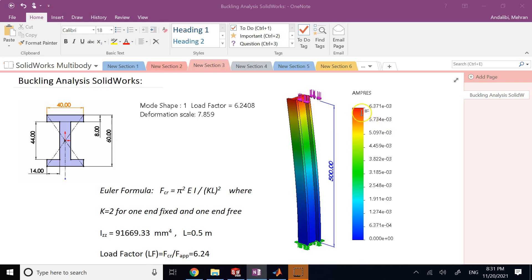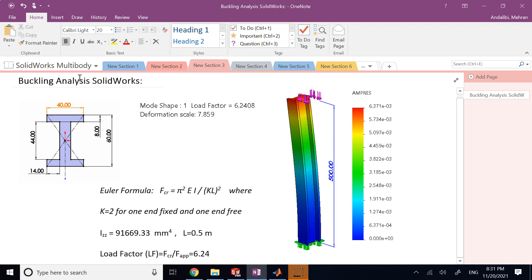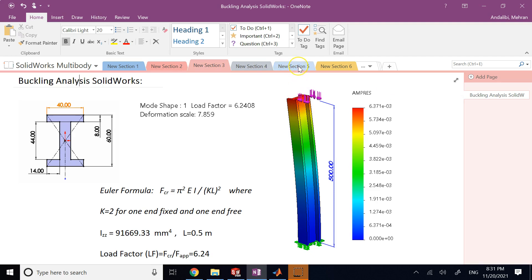Hello everyone, in this video we are going to talk about buckling analysis in SOLIDWORKS. As you know, buckling is a lateral instability that happens in columns that are under pressure, so it only happens under pressure, not under tension.